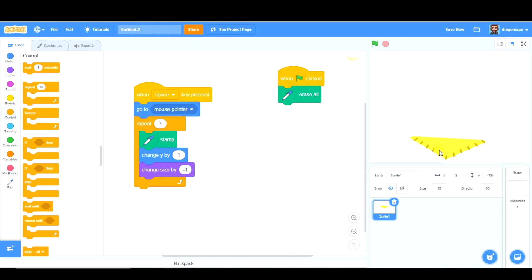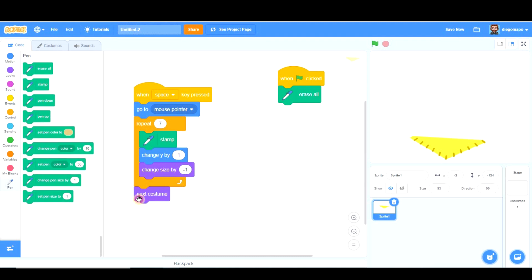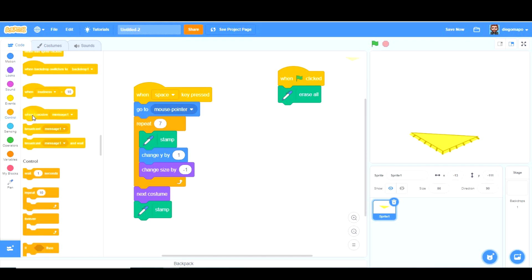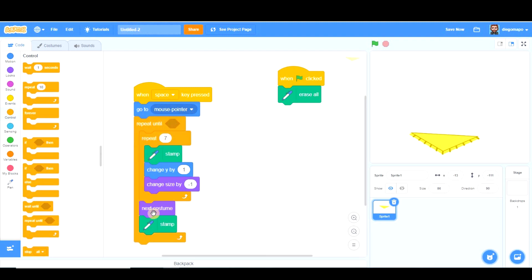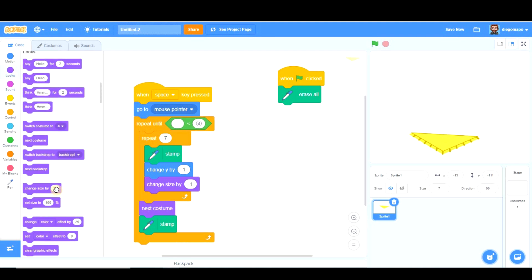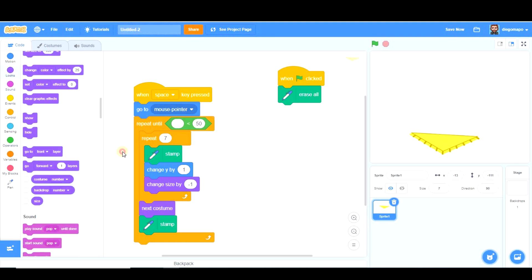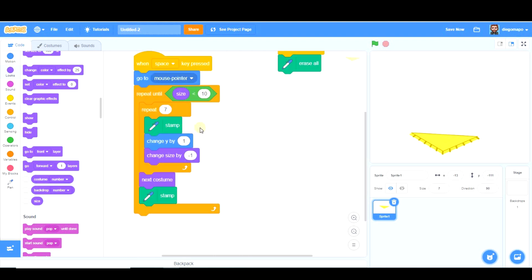After this, we need a horizontal line here. So next costume and stamp again. Here we have it. And we have to repeat this process more times. So we're going to repeat this, next costume, stamp, and next costume again.